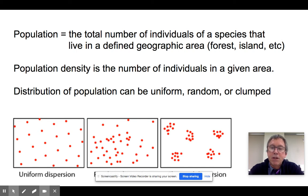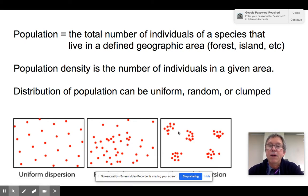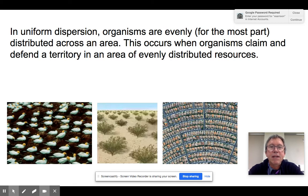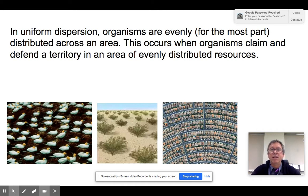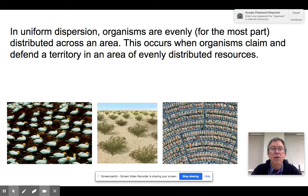The distribution of a population is worth looking at because different organisms disperse themselves differently. The three basic patterns are: uniform, random, and clumped. In uniform dispersion, organisms are spread fairly evenly across an area. This happens because organisms are trying to lay claim to a certain amount of territory where there is an even distribution of resources — each organism protecting a certain amount for itself, resulting in uniform dispersion.